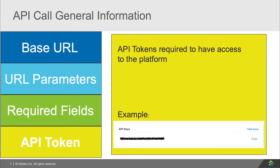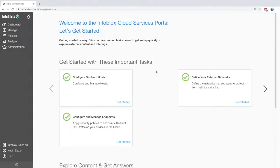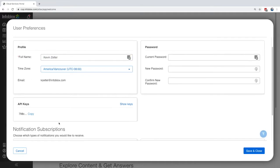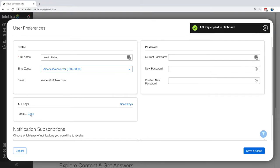Finally, API tokens are what you'll need to have access to the platform. This way you'll be able to create, read, update, and delete the information that you want. Now to find the token, you'll need to log in to the cloud portal and under your profile, under user preferences, you'll actually be able to find the API key. You simply need to copy it and you'll have it ready to be used once it's placed inside the REST API request.